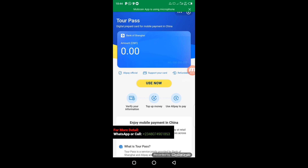Once verified, you can use it to pay on any Chinese website. Whatever you purchase from a Chinese website, you can use this app to make payment — even offline — as long as the business is between you and a Chinese person. To activate TopPass, all you have to do is click on 'Use Now'.